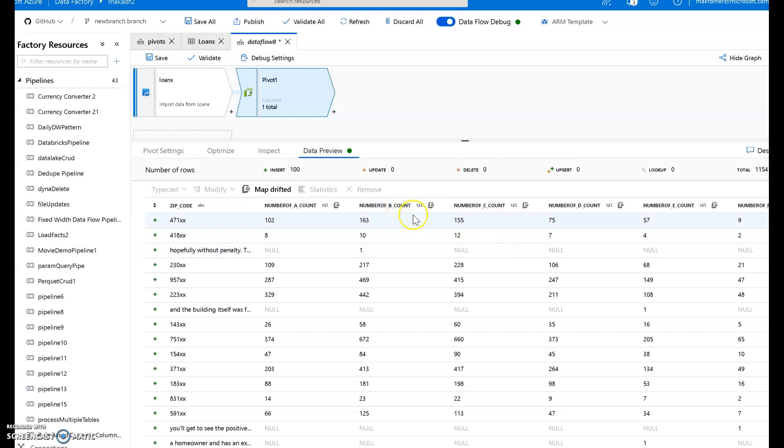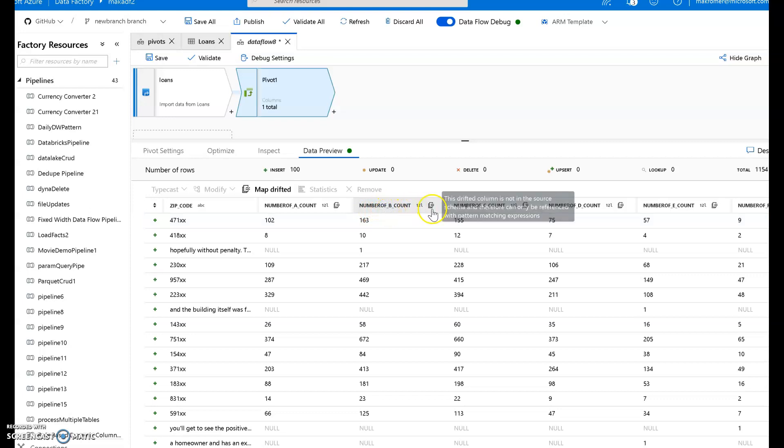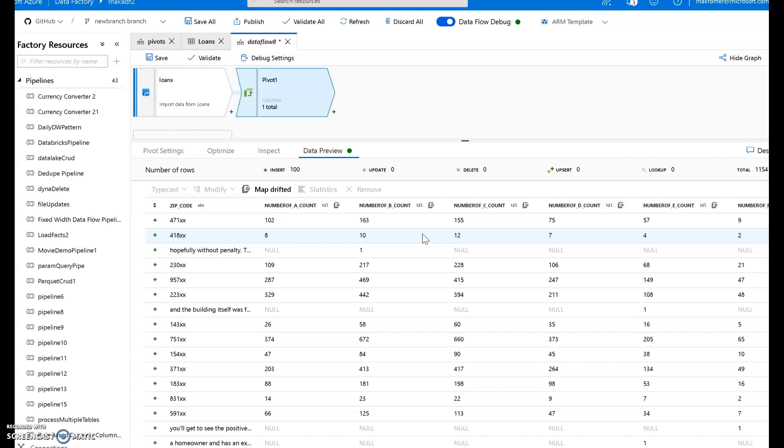So let's leave that at that. You can always go in and modify these namings as you like based on those prefixes, suffixes, and names. But it's good enough. That's pretty interesting. Now notice that each one of these has a drifted icon next to them. That's because these were dynamically generated columns. So they're not already defined in the data set and it's not part of the projection. So Data Factory sees those as drifted.